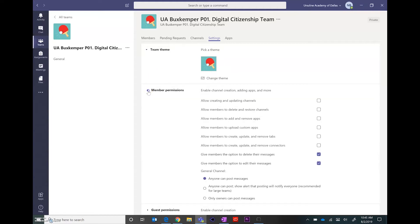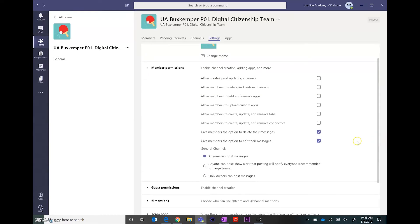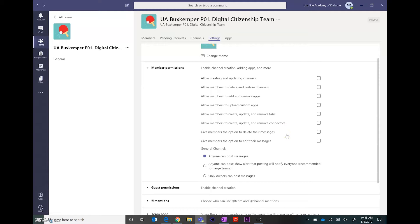Under member permissions, we want to make sure that all of things are unchecked. That prevents members from adding information to the team that you don't want them to be adding.